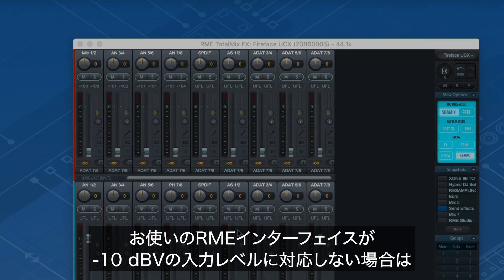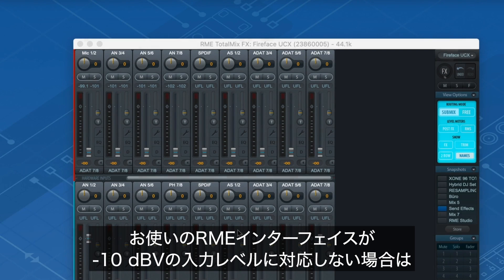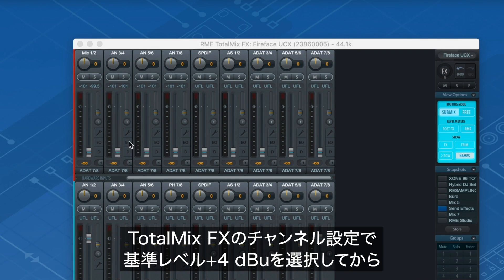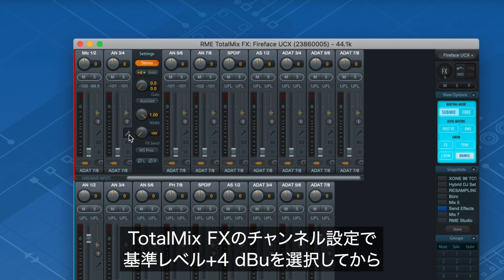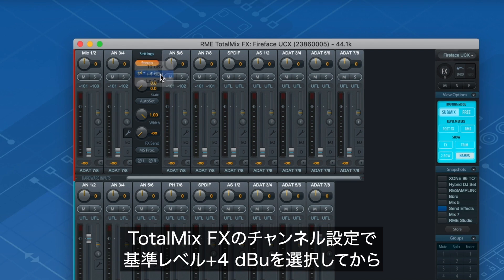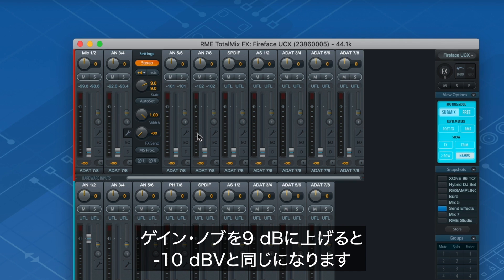If your RME interface doesn't have this option, a reference level of minus 10 DBV can be set by using plus 4 DBU and adding 9 dB of gain with the gain knob in the TotalMix FX channel settings.